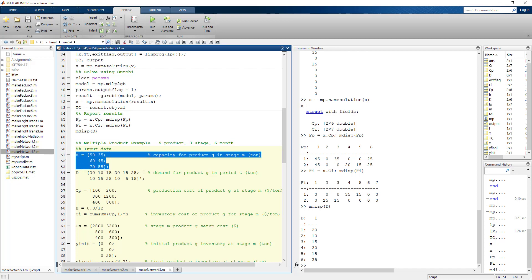The data for this problem includes two different sets of capacities differing by product. For example, the same resource can produce 50 tons of product one but only 35 tons of product two per period. This is specified as a three-by-two matrix: three stages and two products. Later it will be expanded into a three-dimensional array including periods.